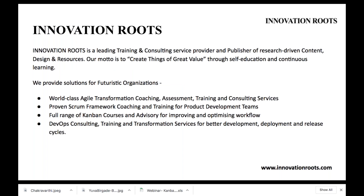Innovation Routes is a leading training and consulting service provider and publisher of research-driven content, designers, design and resources. Our motto is to create things of great value through self-education and continuous learning. We provide solutions to futuristic organizations: world-class agile transformation coaching, assessment training and consulting services, proven Scrum framework coaching and training for product development teams, full range of one-on-one courses and advisory for improving and optimizing workflow, and DevOps consulting training and transformation services for better development, deployment and recycling.